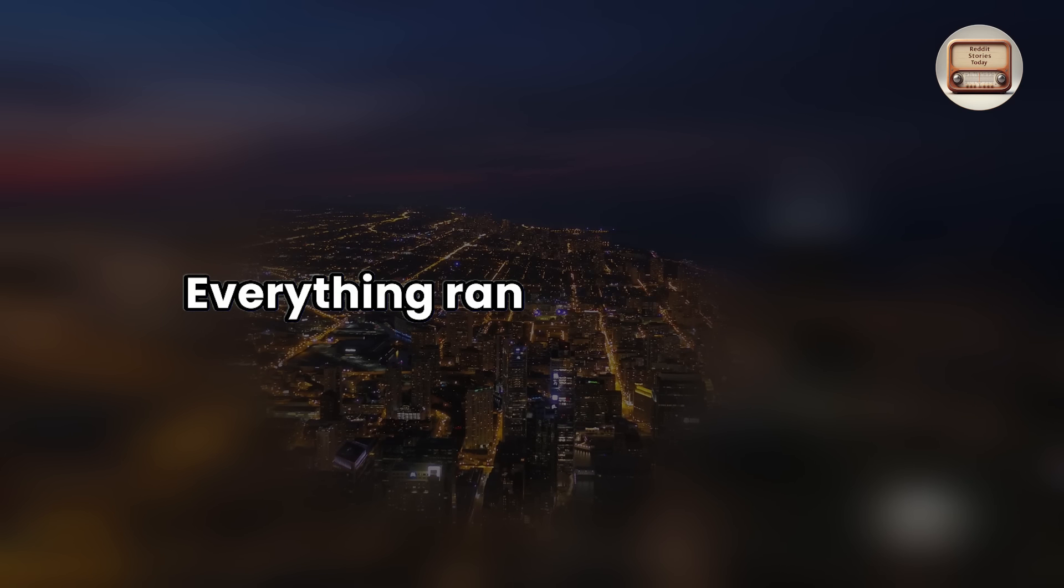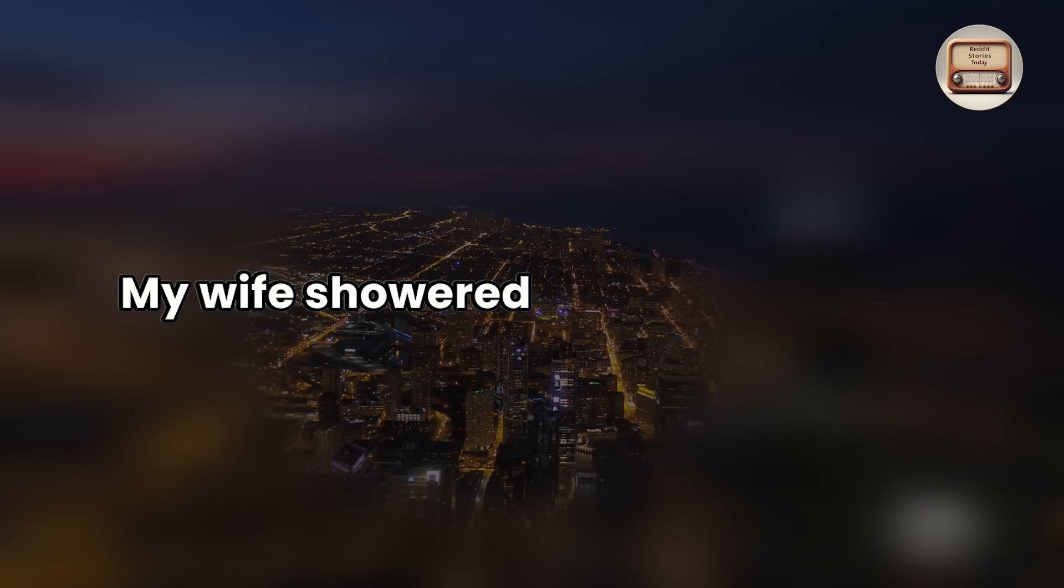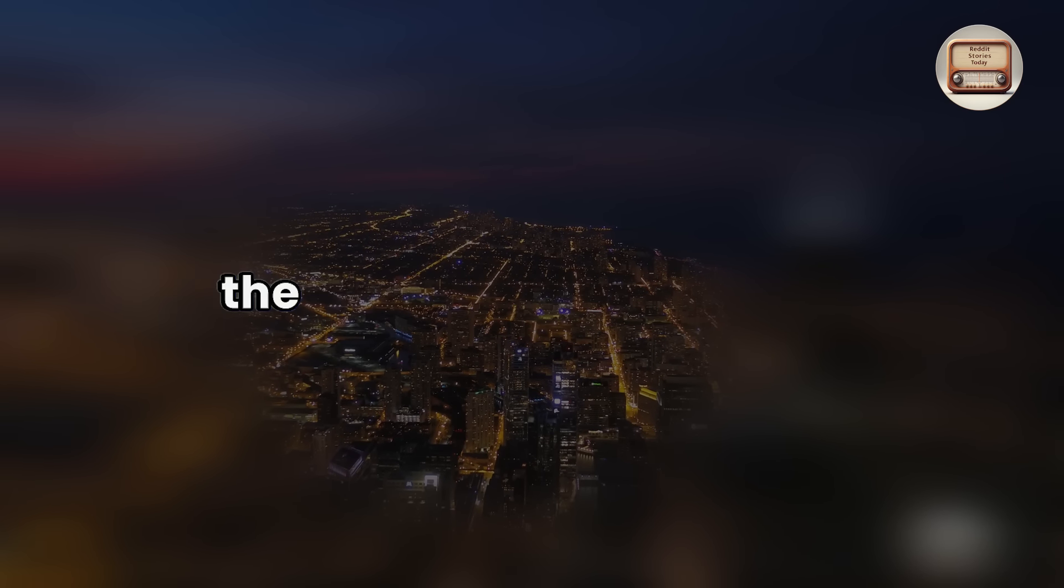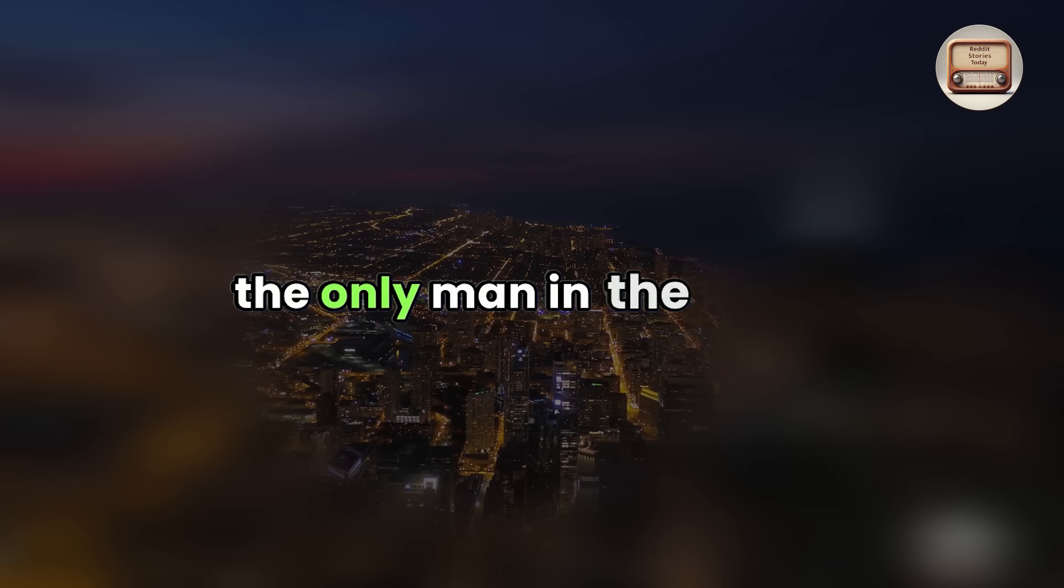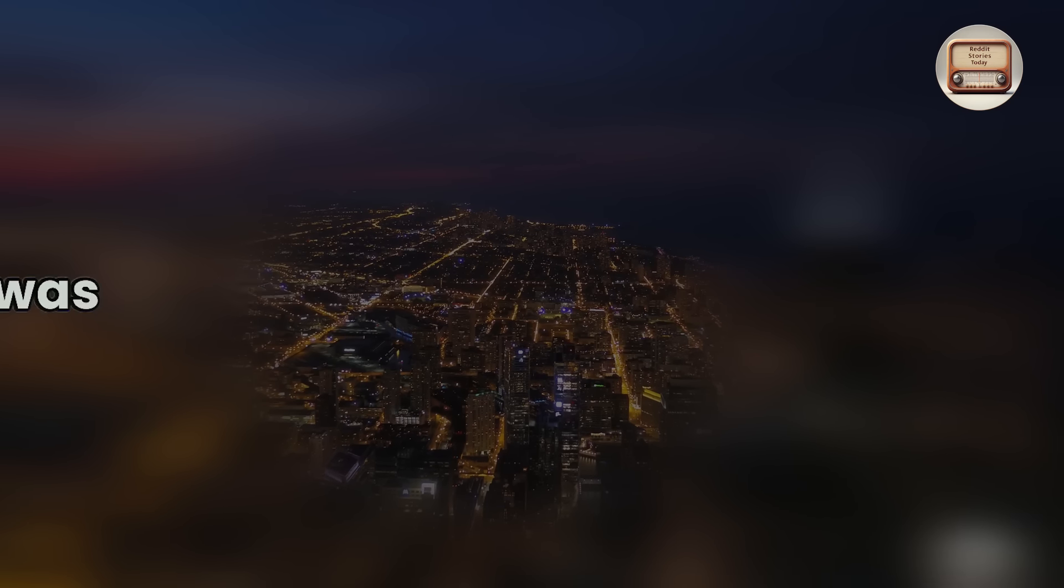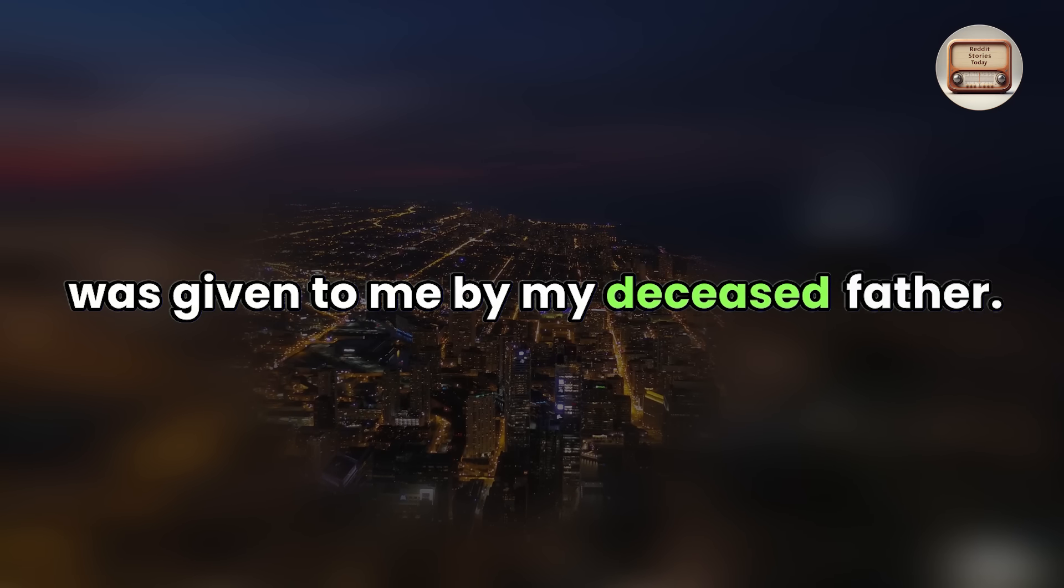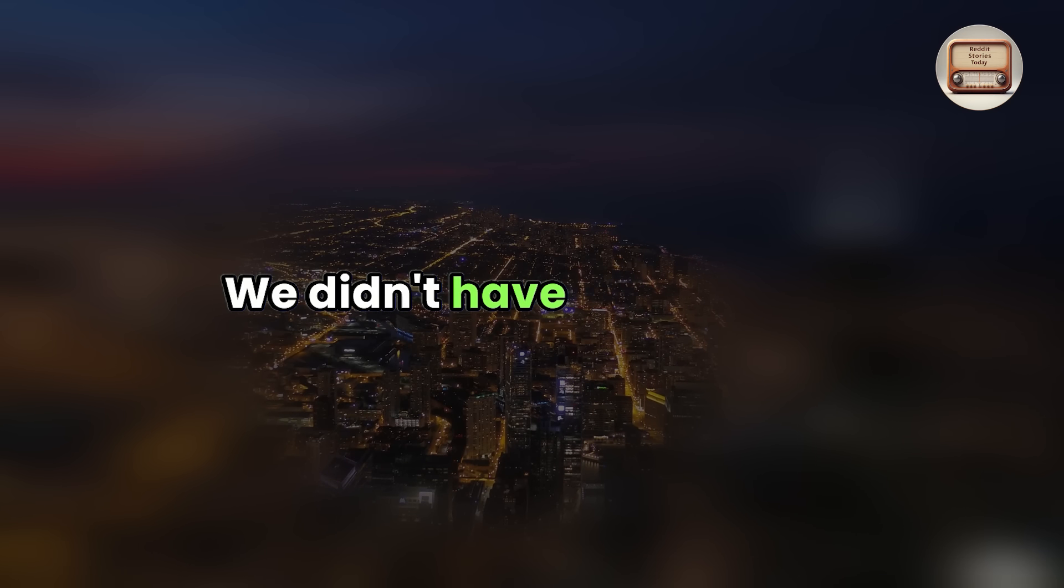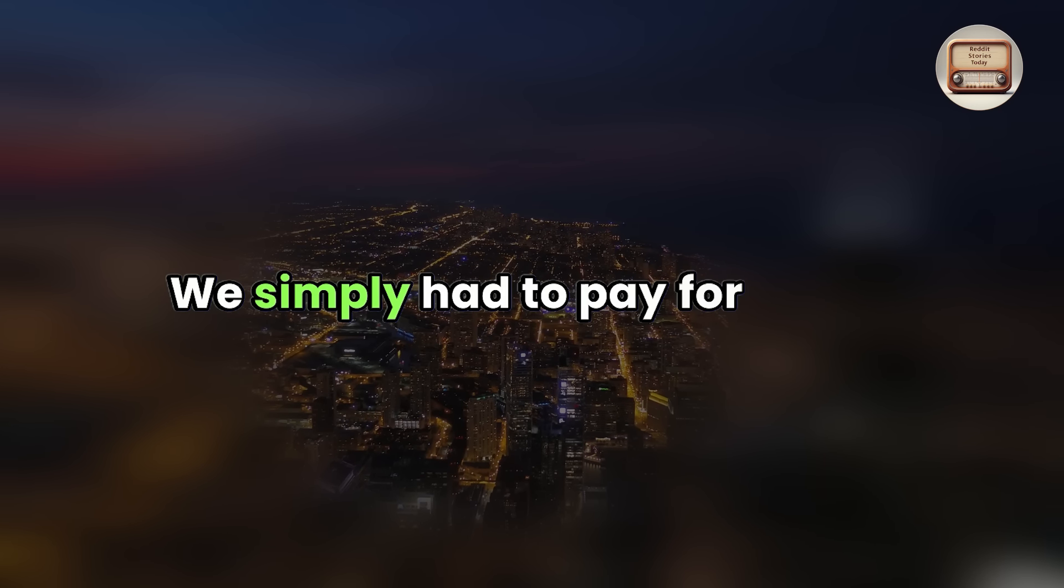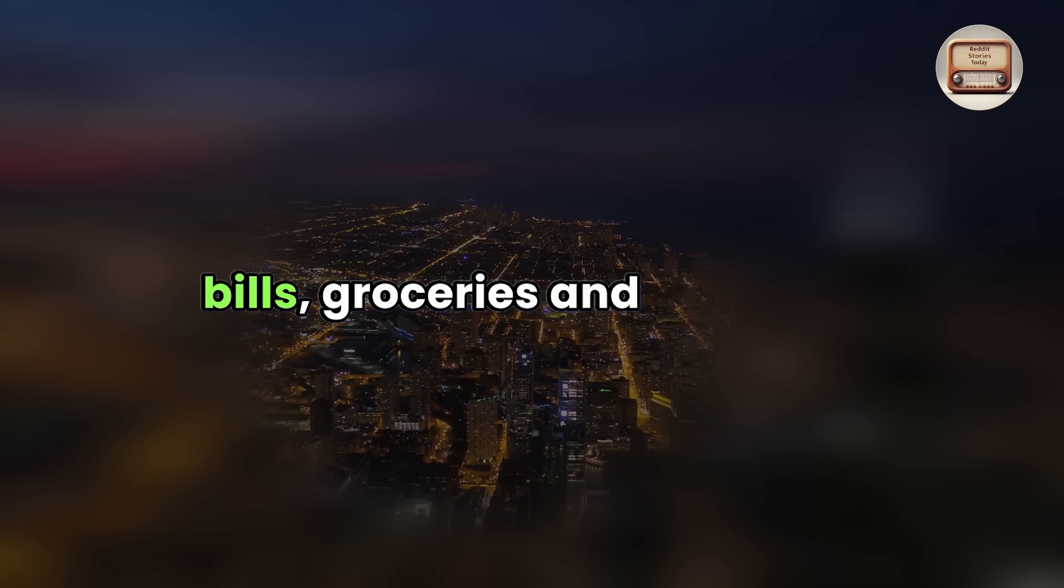Everything ran very smoothly. My wife showered me with affection and made me feel like the only man in the world since the house I resided in was given to me by my deceased father. We didn't have to pay rent. We simply had to pay for power bills, groceries, and gasoline.